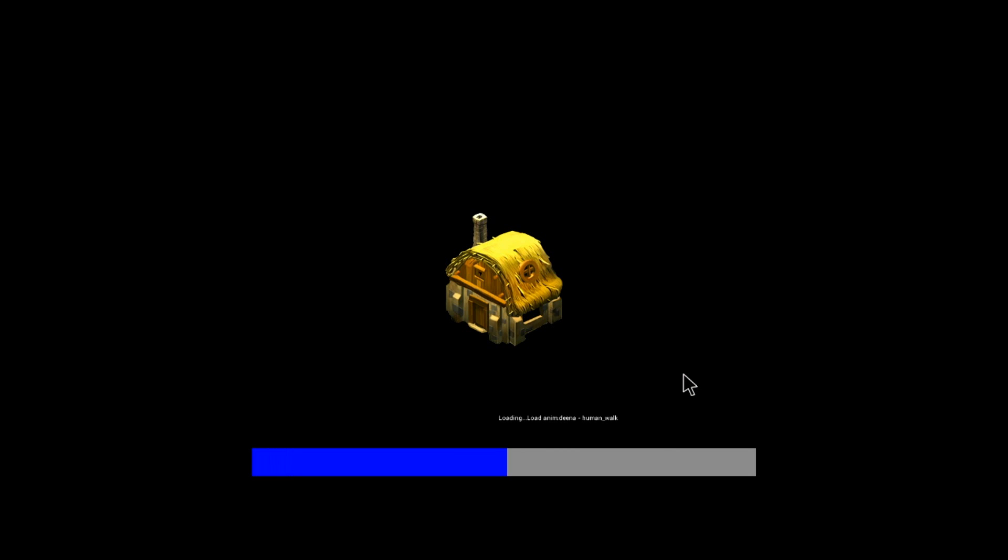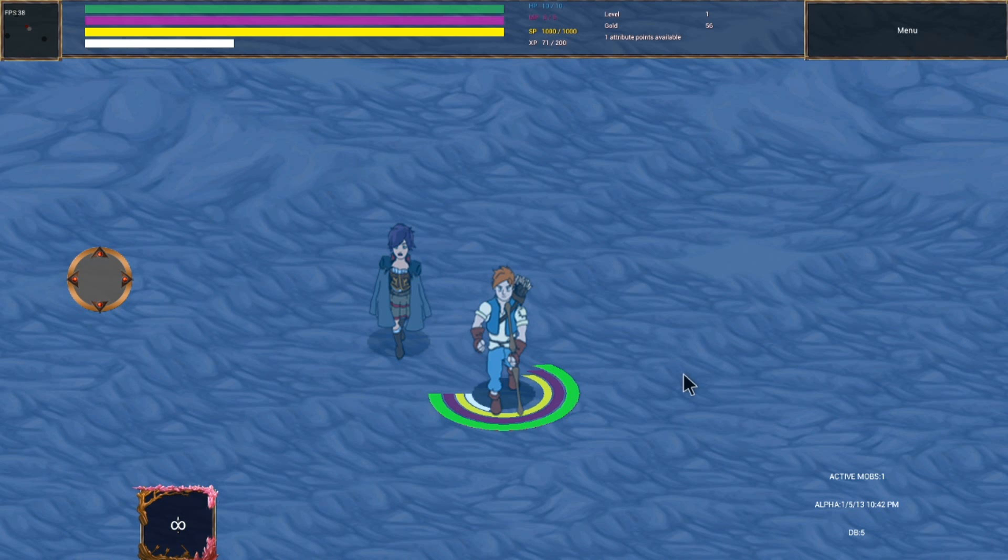Still need to implement texture compression and a whole bunch of other optimizations. So this is quite preliminary. But this is how it runs on the Ouya, and after the video I'll also post how it runs on some of the other devices.